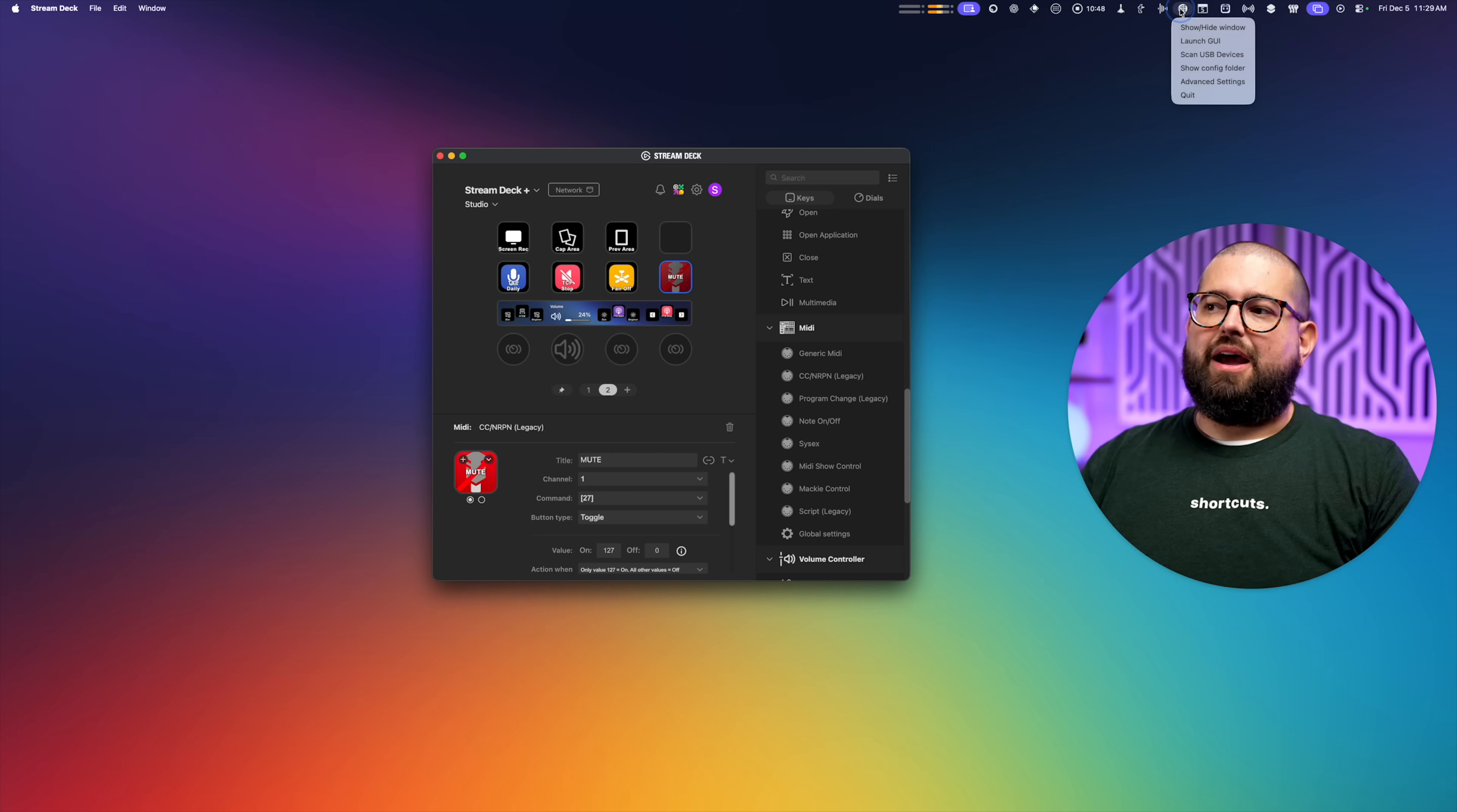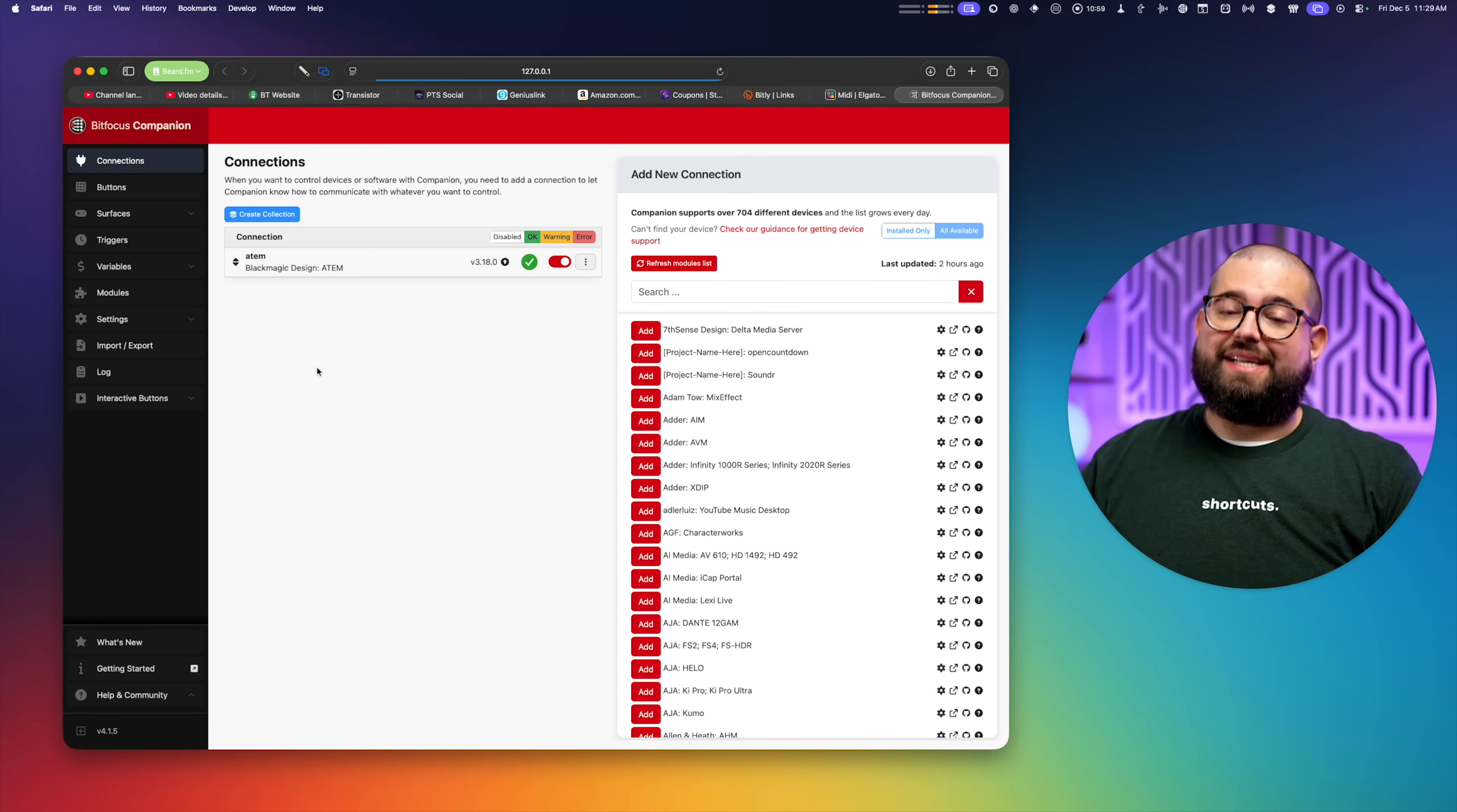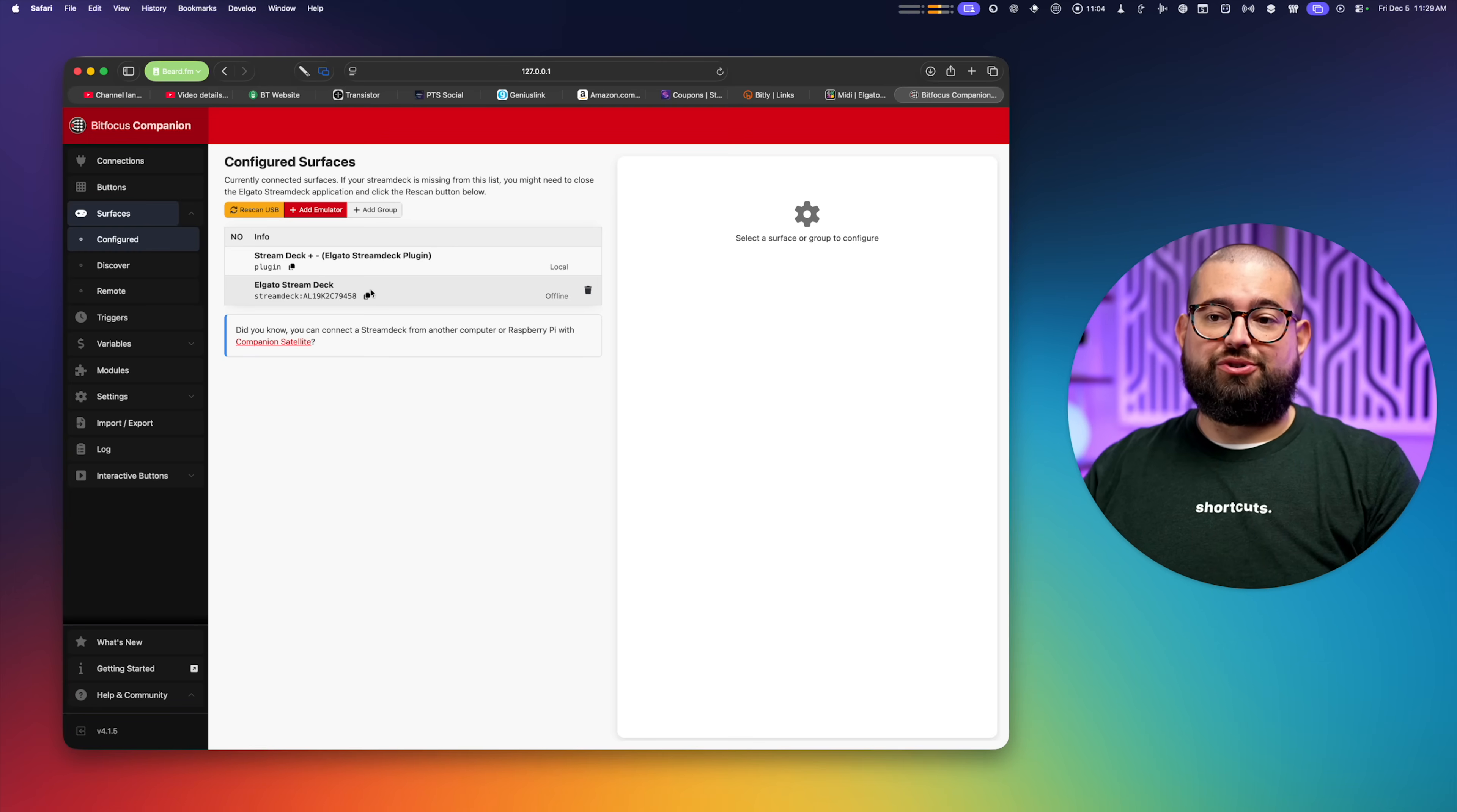Now two other apps that make all these automations possible. The next one is Companion. Now I use this with my old Stream Deck. It is a little complicated to set up. You do have to connect your ATEM Mini via the IP address. So it needs to be connected to Ethernet and your network. Then Companion will also recognize whatever control services.